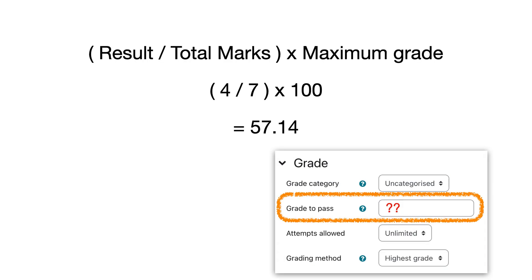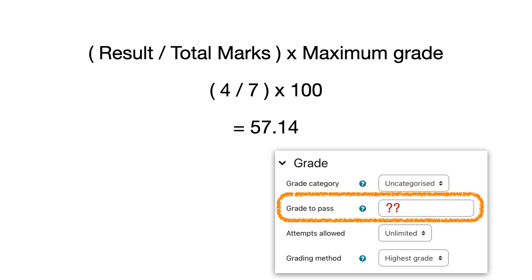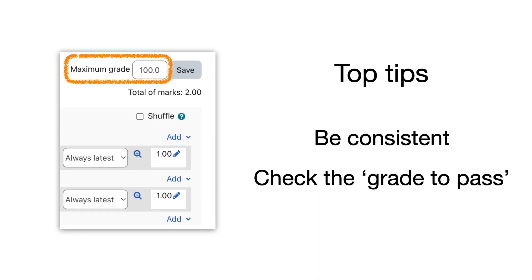Now please be aware when using quizzes: if for example you have seven questions so total marks is seven, if the student then gets four of those correct, it's going to be 57.14 as a percentage. So what do you put in the grade to pass?